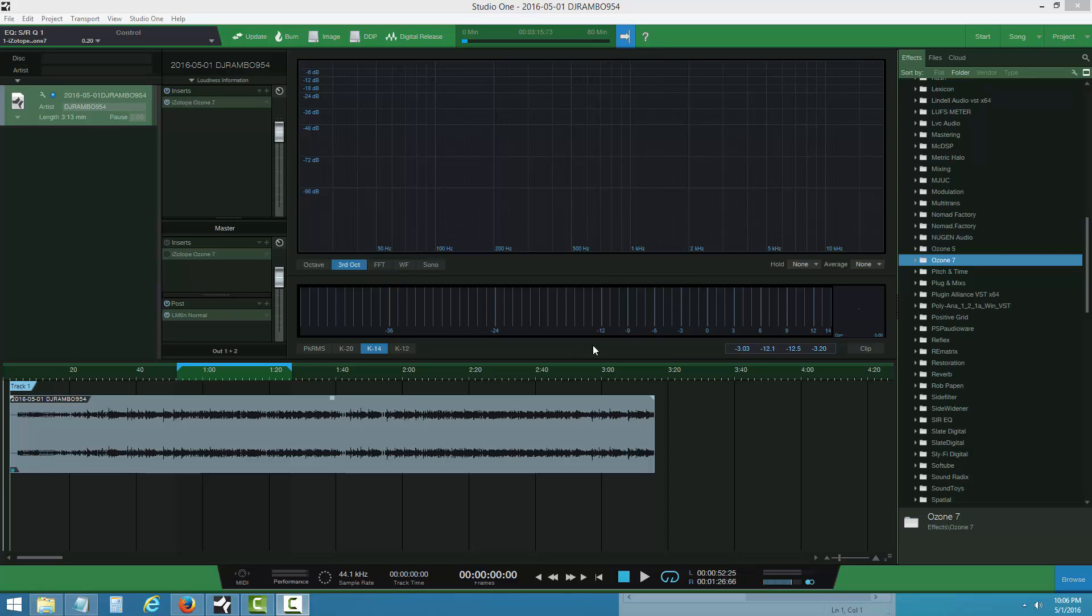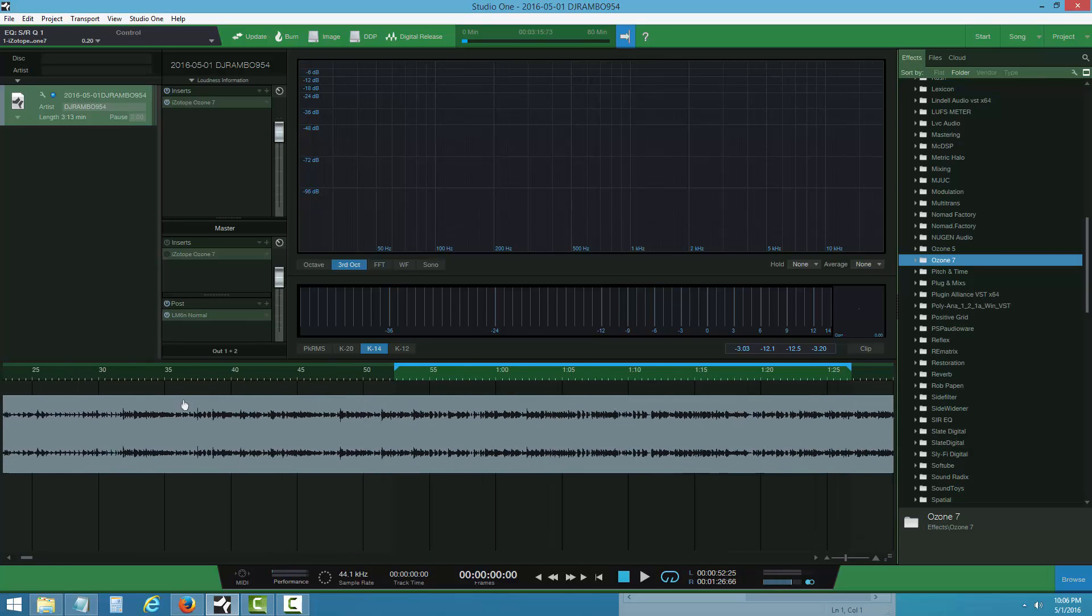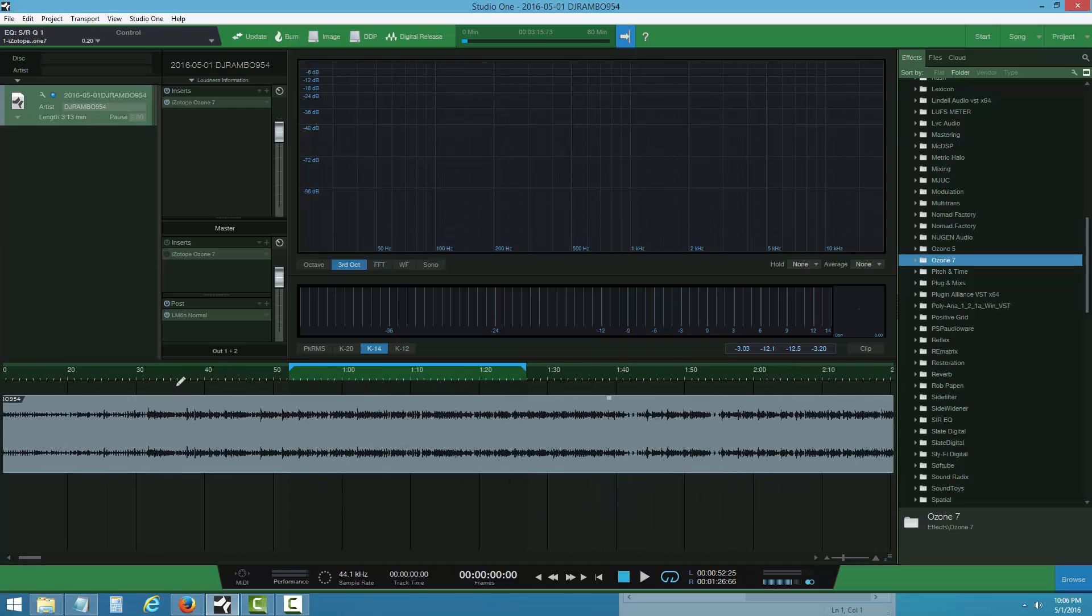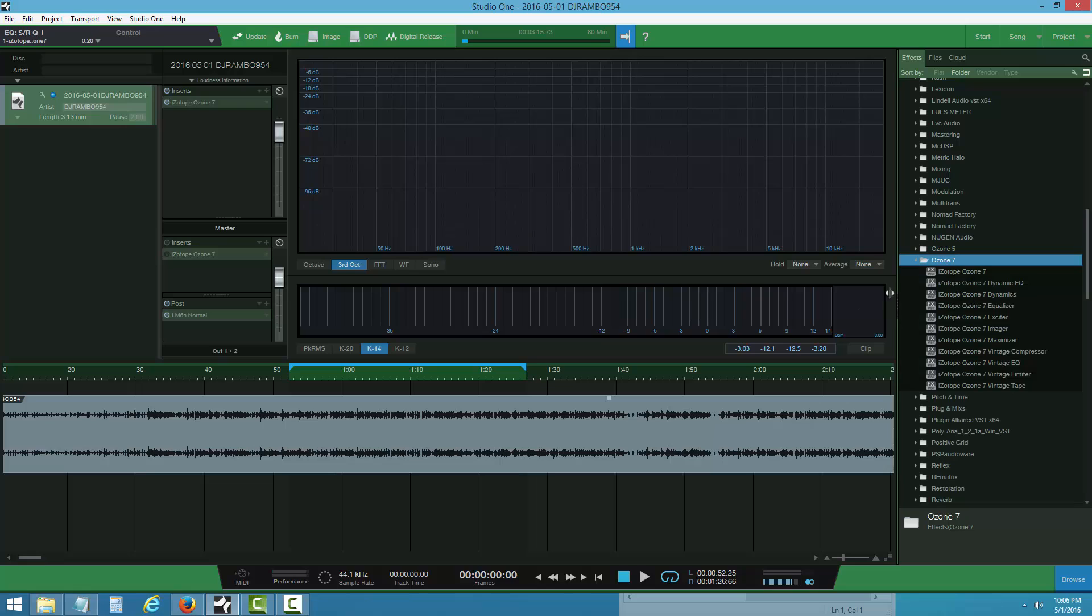Welcome back. I'm going to master the track now. This is a quick master tutorial on a device I normally use. I'm using a plugin called Ozone 7, inserting the plugin onto the track in Studio One.